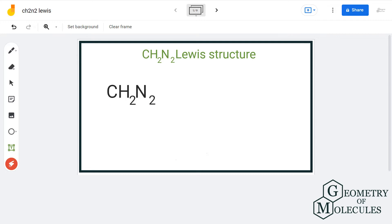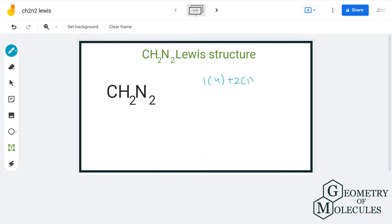In organic chemistry, there can be many possible compounds having the same formula, same valence electrons but different structure. Such compounds are known as structural isomers. For that, let us count the total number of valence electrons. We have 1 carbon atom having 4 valence electrons, 2 hydrogen atoms having 1 valence electron each, and 2 nitrogen atoms having 5 valence electrons each. That gives us a total of 16 valence electrons.